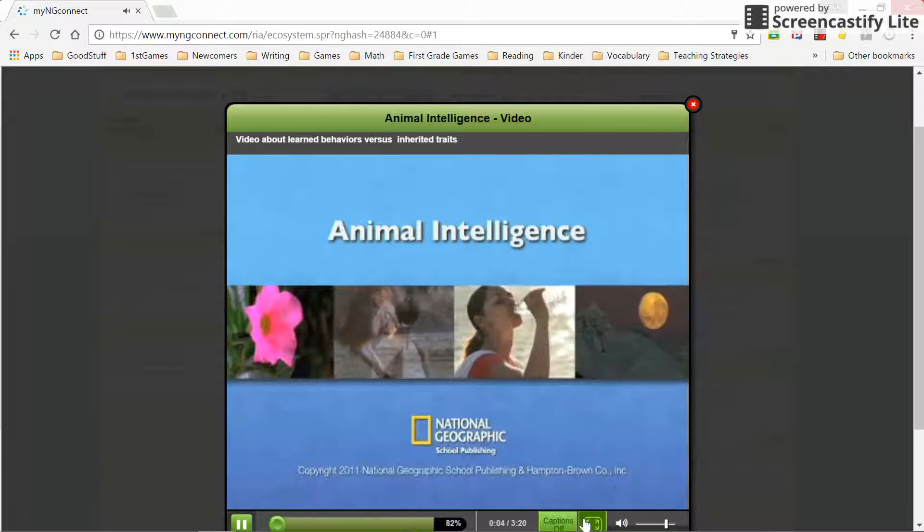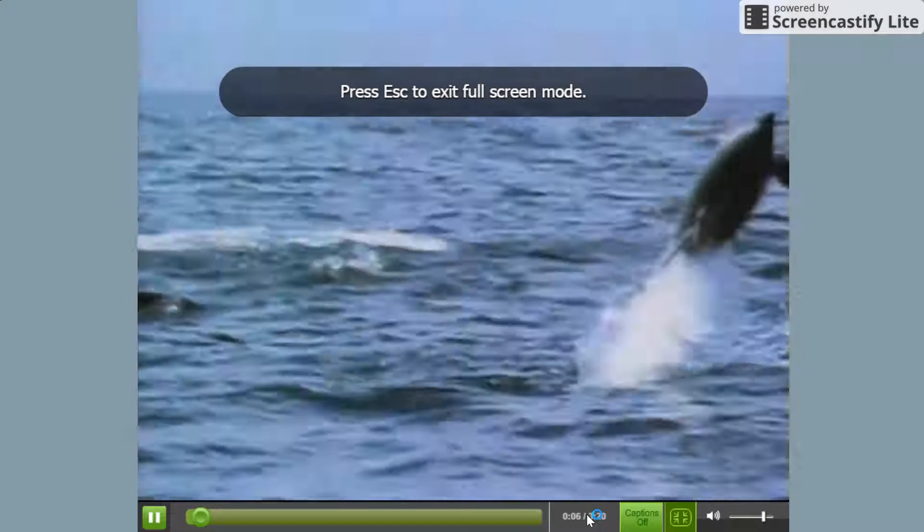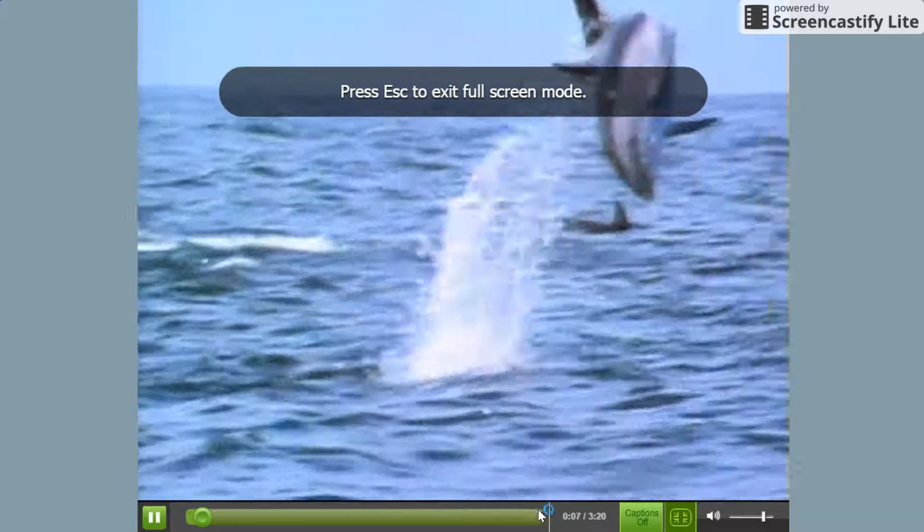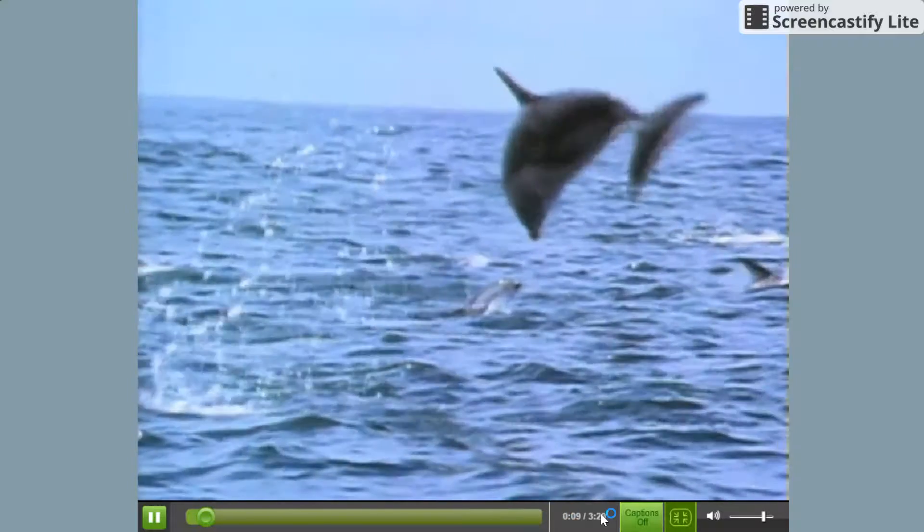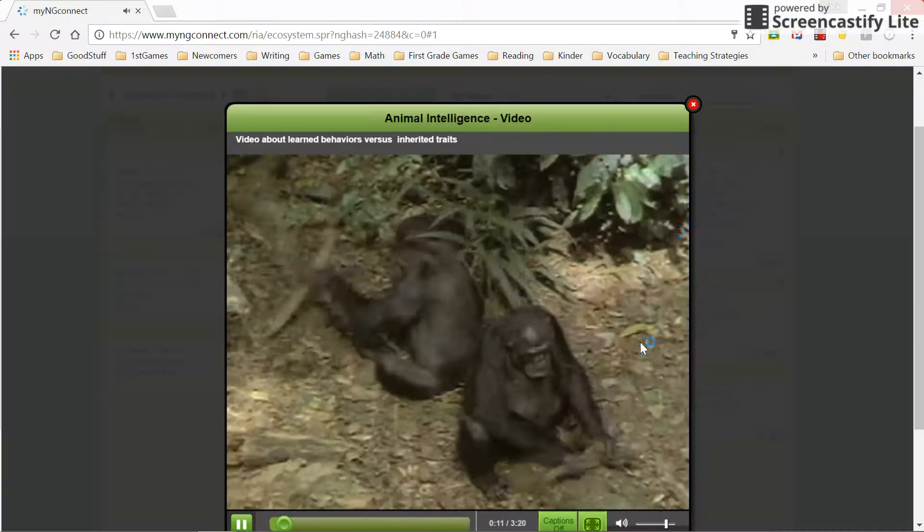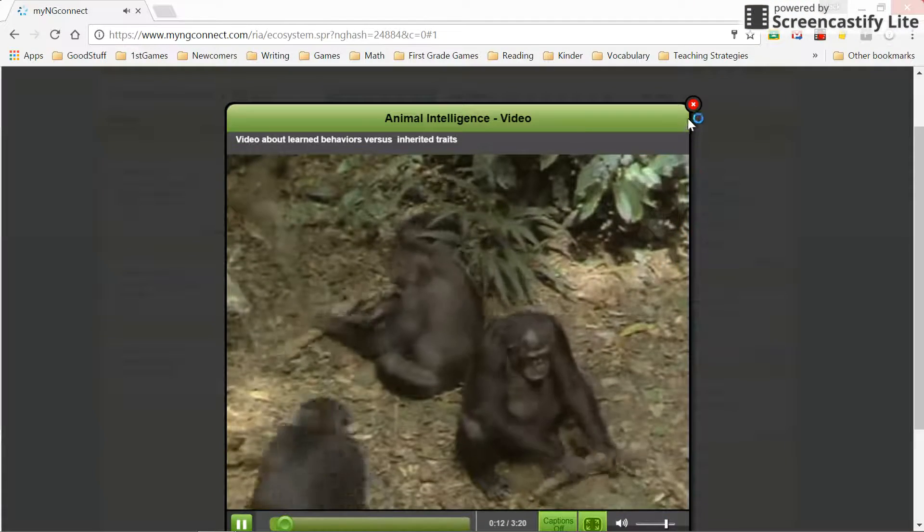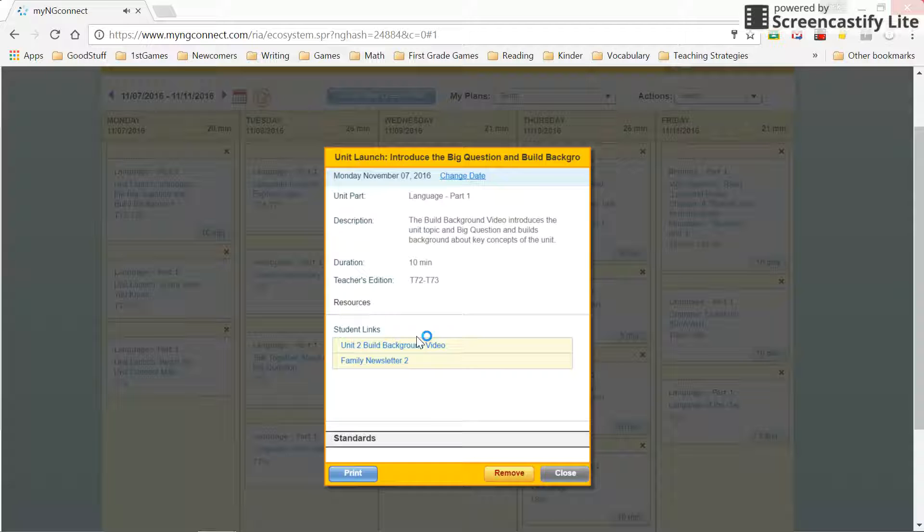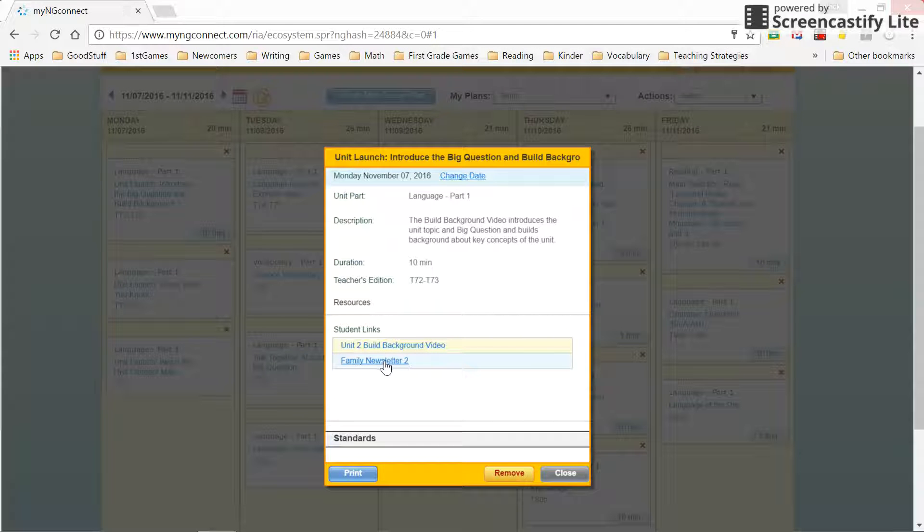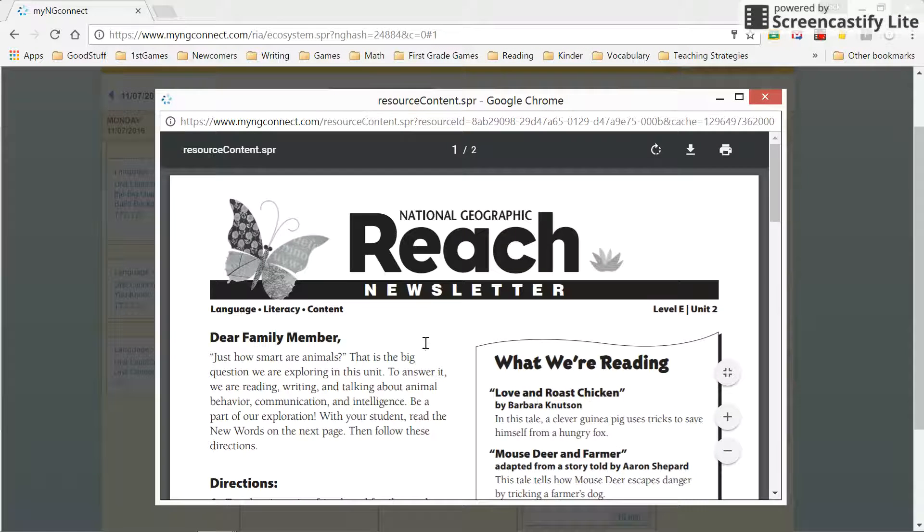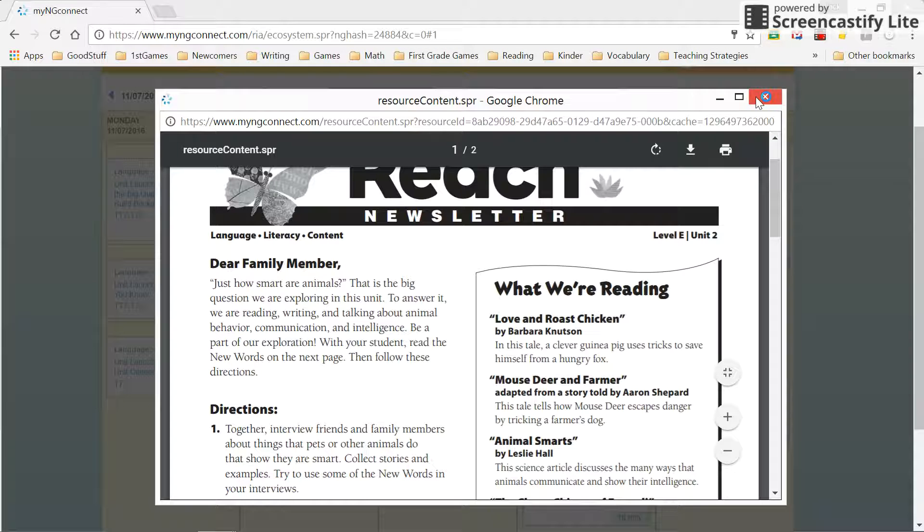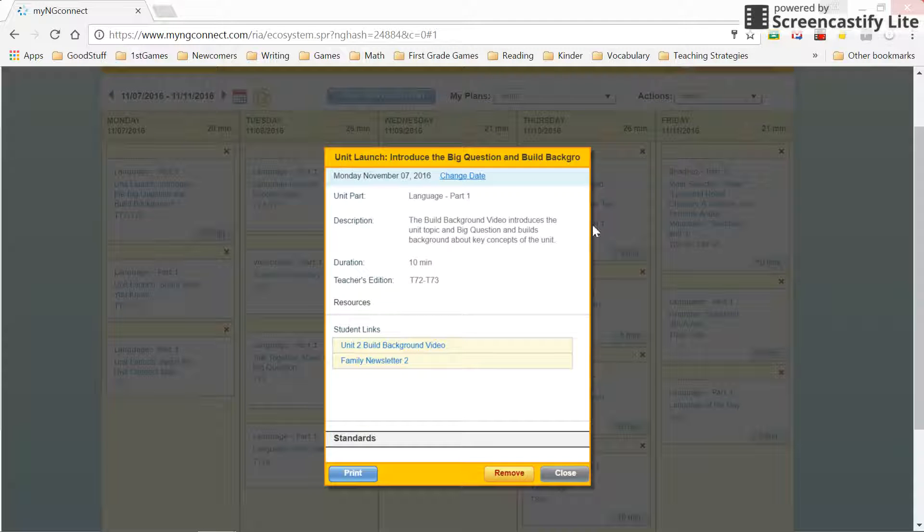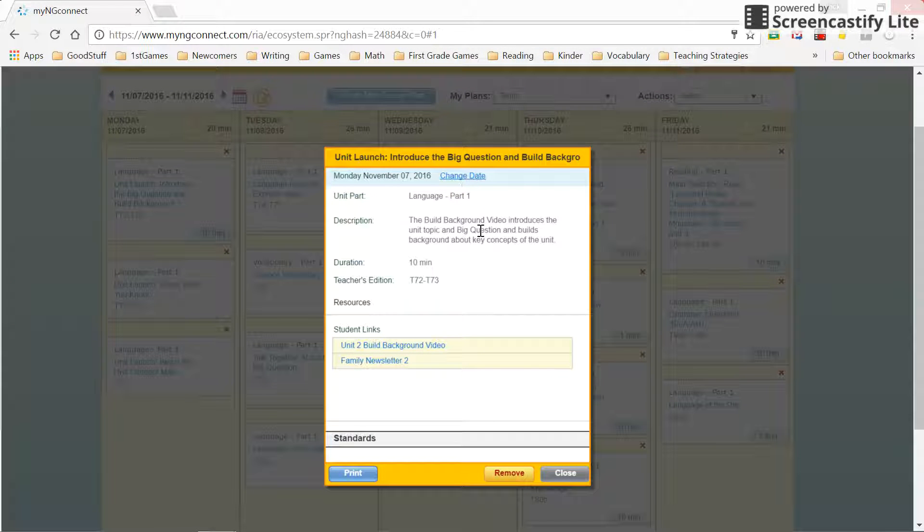So it's a direct link to that background video that you can play as the students are in your classroom. It gives you links to PDF files right there that you can print right from your screen. You can change the date, you can remove this and print.